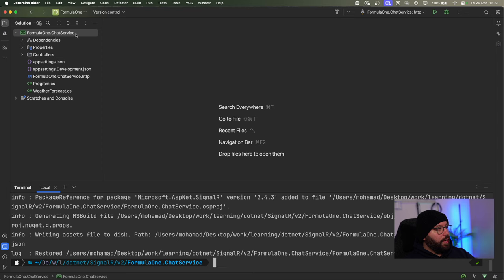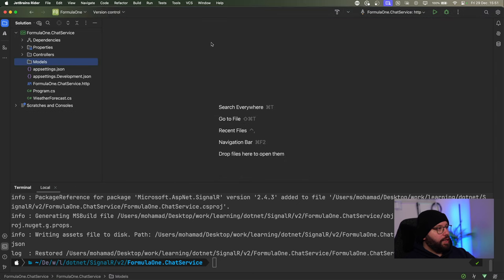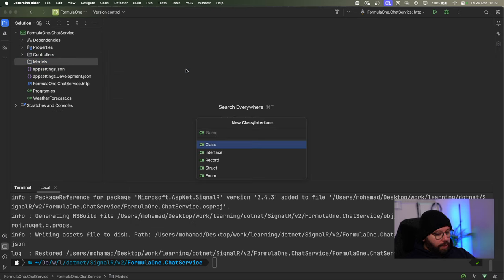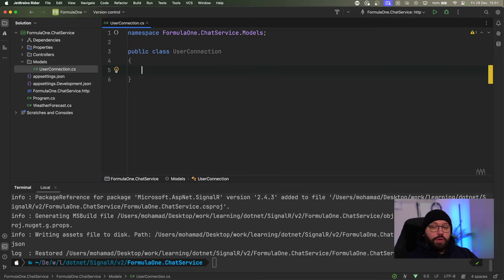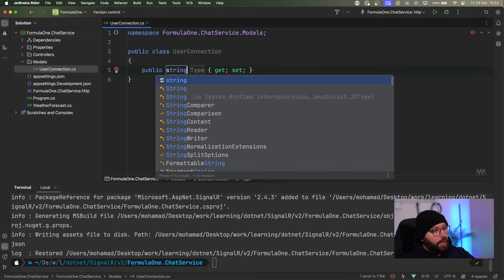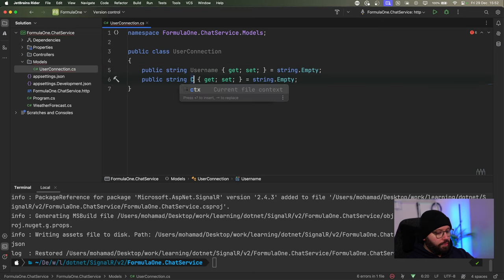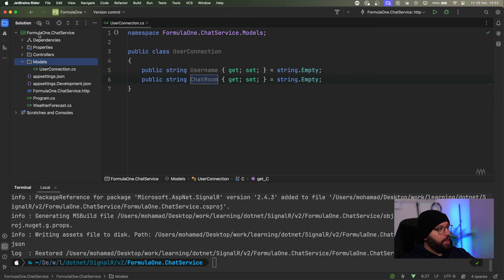Now inside my application, I'm going to create a new directory called `Models`. Inside this, I'll create a class called `UserConnection`. Whenever a user wants to connect, they can provide a username and the chat room they want to join. We're building a very simplistic chat application — only asking for a name and a chat room, no authentication or authorization. The `UserConnection` model will have two properties: a string `Username` and a string `ChatRoom`.